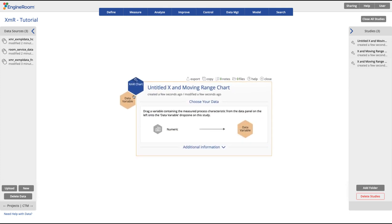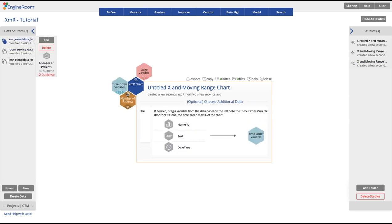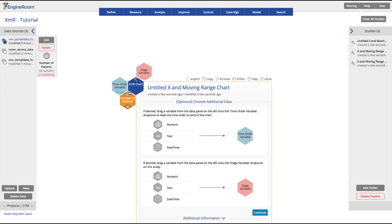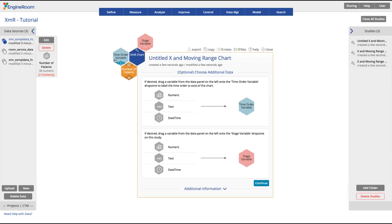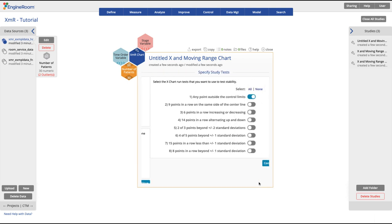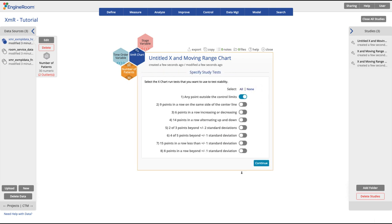The first drop zone is for your numeric data. Drag the data variable onto the yellow drop zone. At this time, you have the option to drag on a time order variable or a stage variable. In this dataset, we will not use these drop zones, so click Continue.